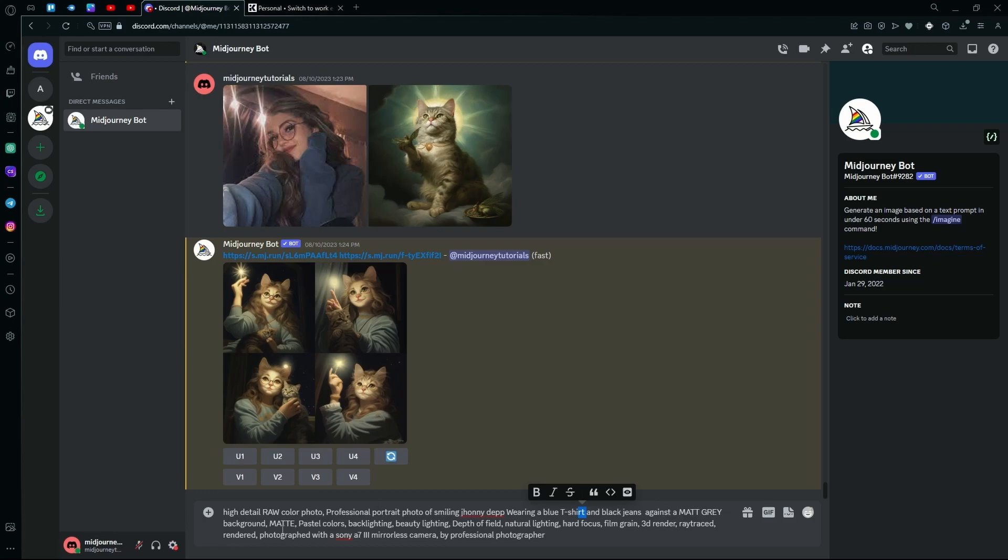I just repeat the word matte again, so it keeps that. And after that, we just added words like pastel colors, backlighting, beauty lighting, depth of field, natural lighting, hard focus, film grain, 3D render, ray trace, rendered, photograph.